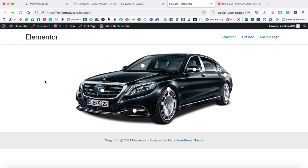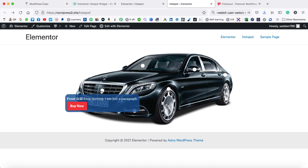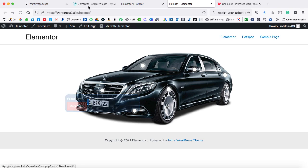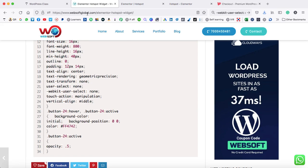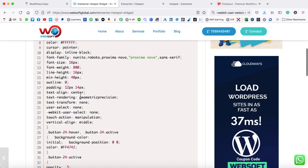It's time to hover on the front grill. You can see the button goes just downwards and it has the hover effect as well. This code has been written in the CSS that I have already provided you. Just go to my website at websoftglobal.com and here you'll find this link. Make sure to check the video description as well — I have put the link of this page there. Copy this entire CSS code and paste inside the custom CSS section of Elementor Pro.